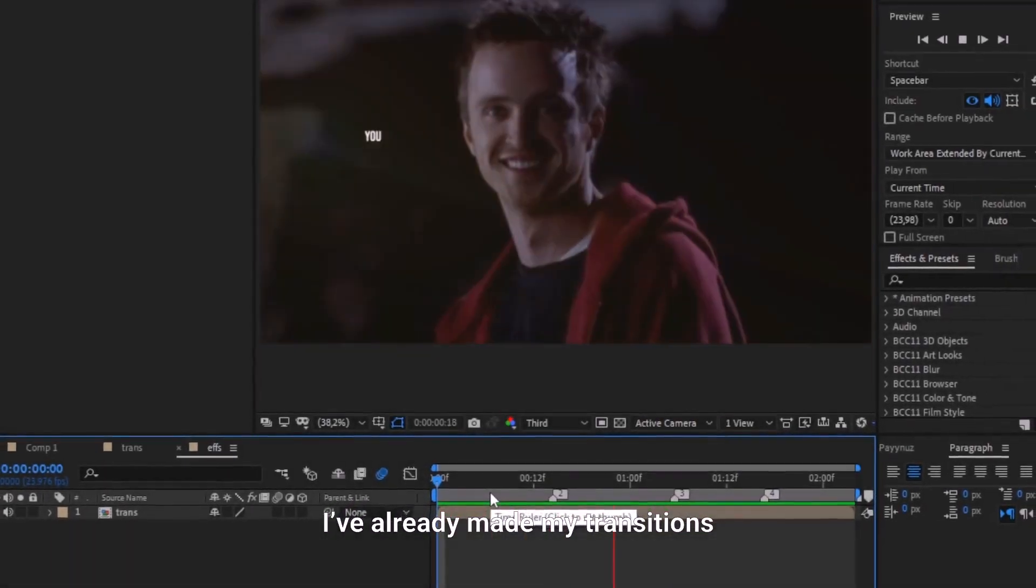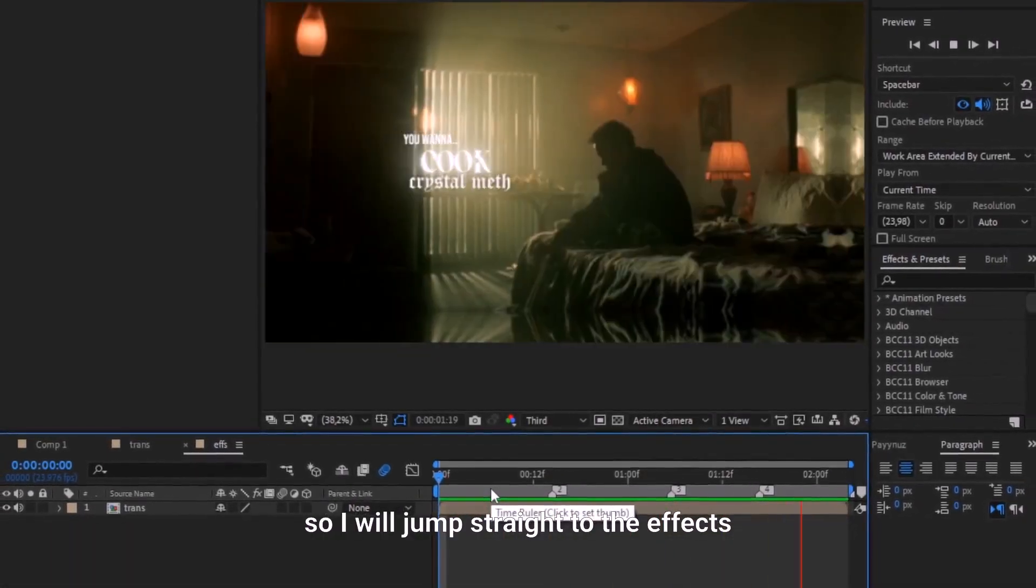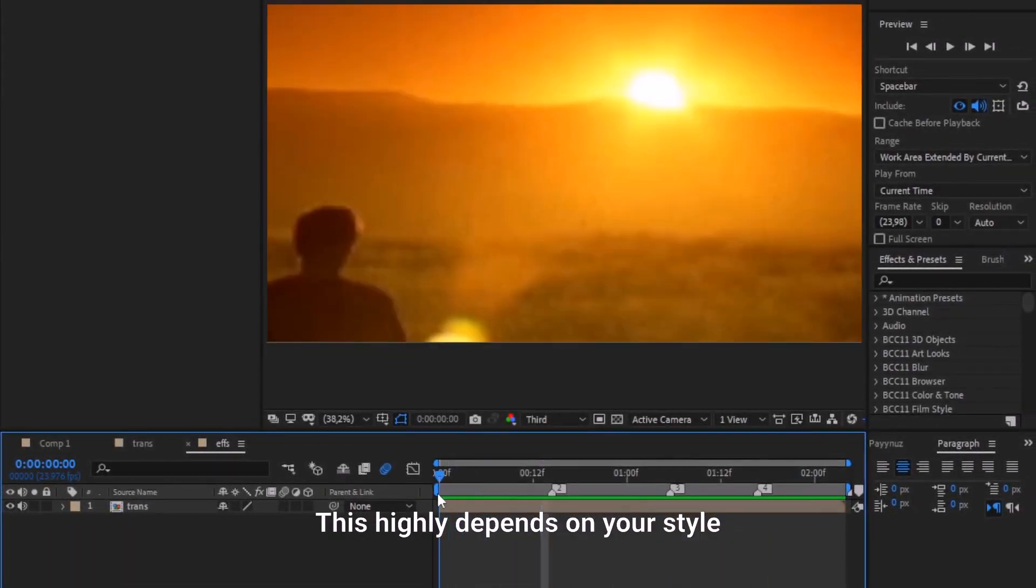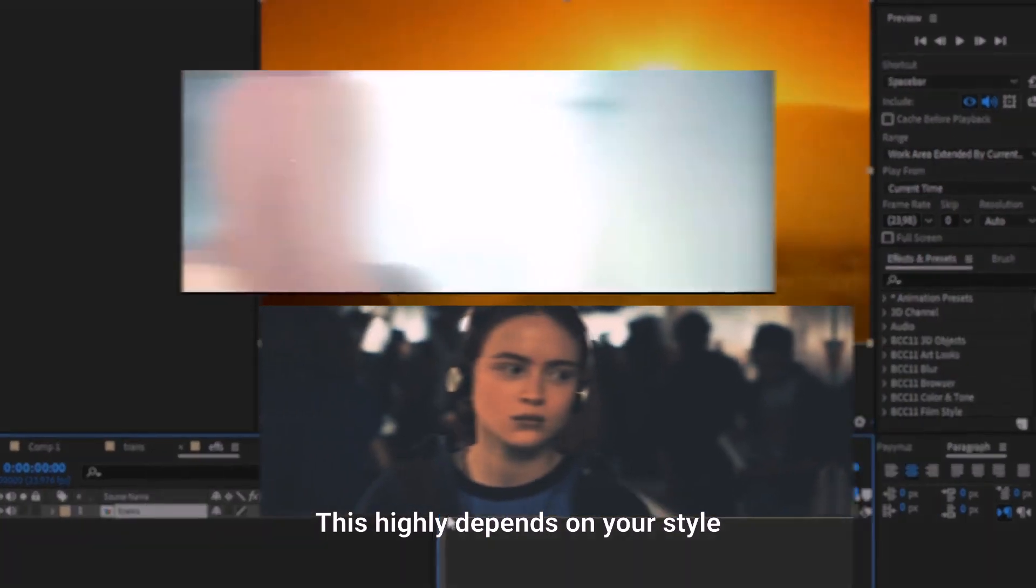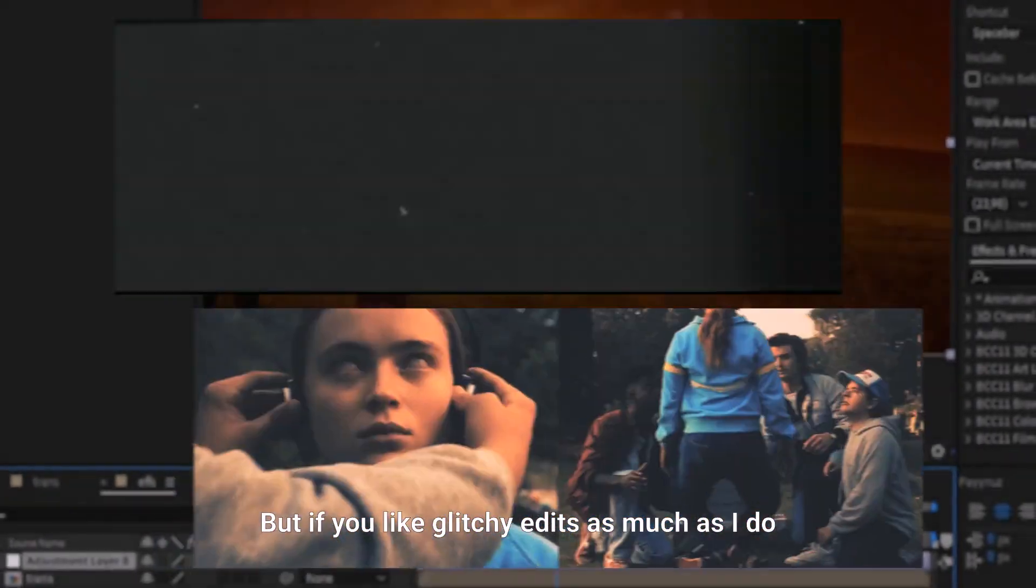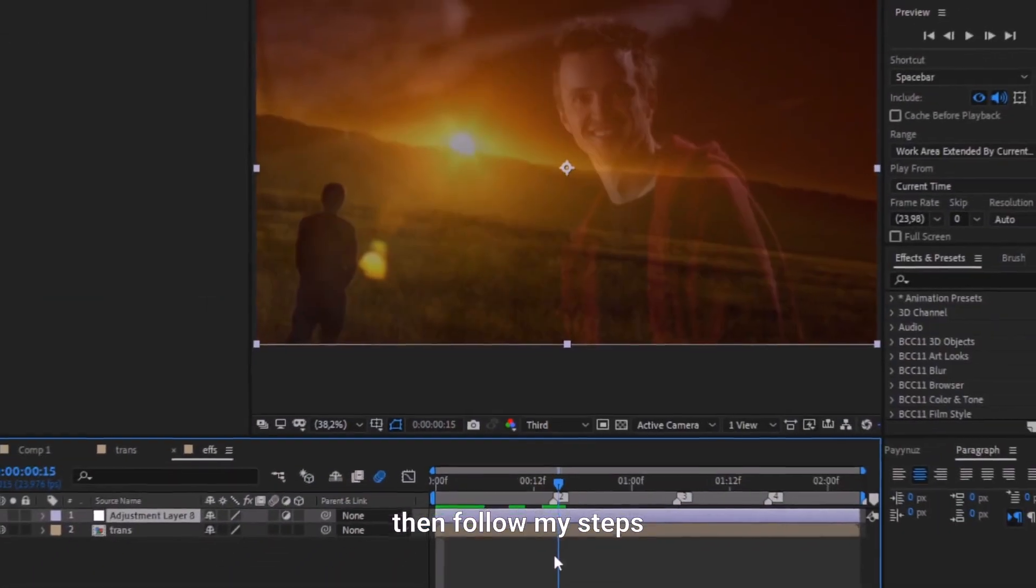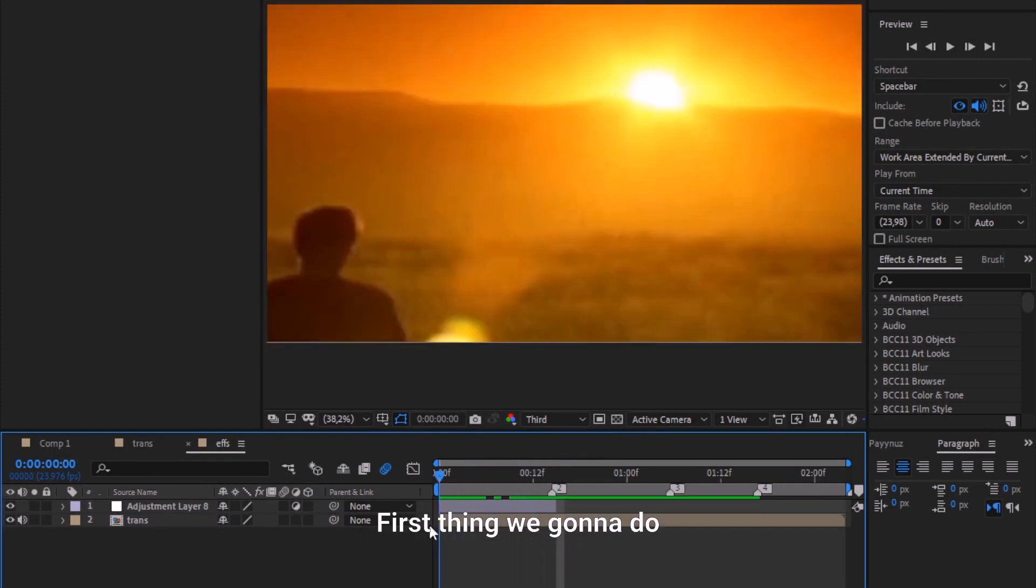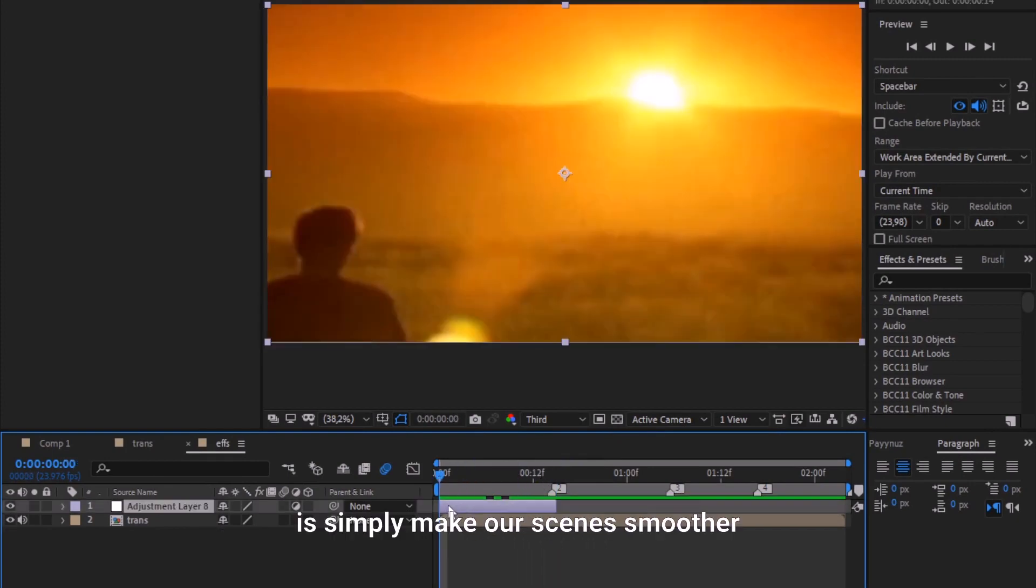This highly depends on your style, but if you like glitchy edits as much as I do then follow my steps. Alright, first thing we're gonna do is simply make our scene smoother.